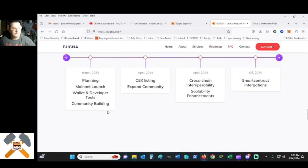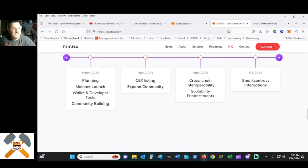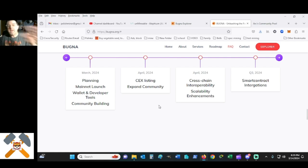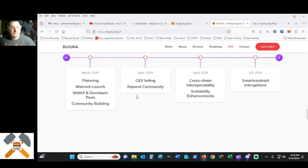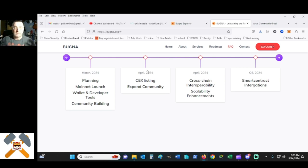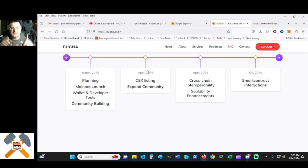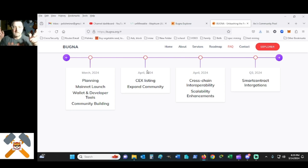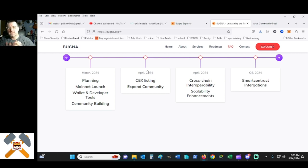Right here, they're planning to launch as of today, the 14th. A lot of us knew about this a week ago or a week and a half ago. Next month, they're having a centralized exchange listing and expanding community. Cross-chain interoperability, scalable enhancements and smart contract integration with PancakeSwap.